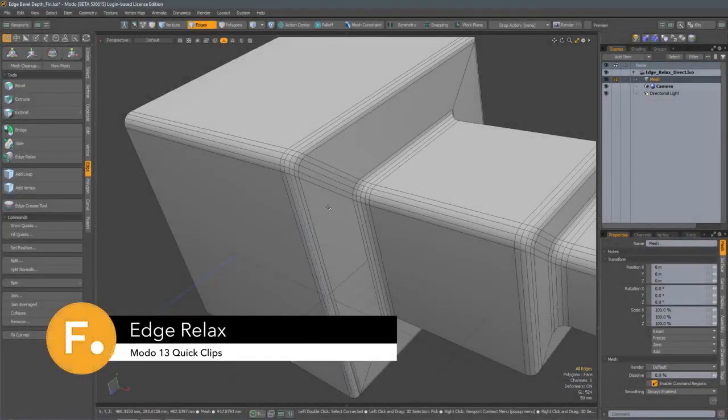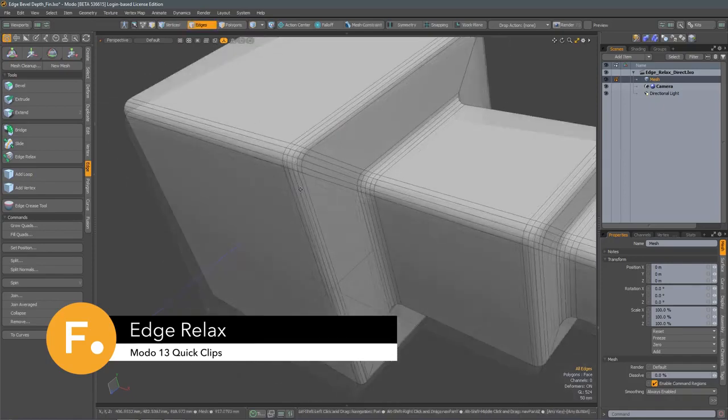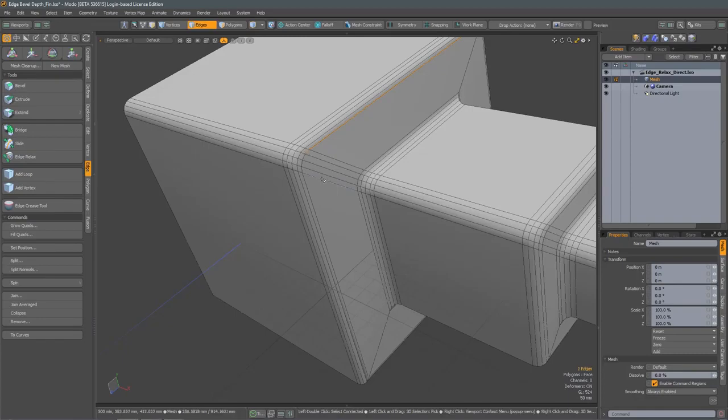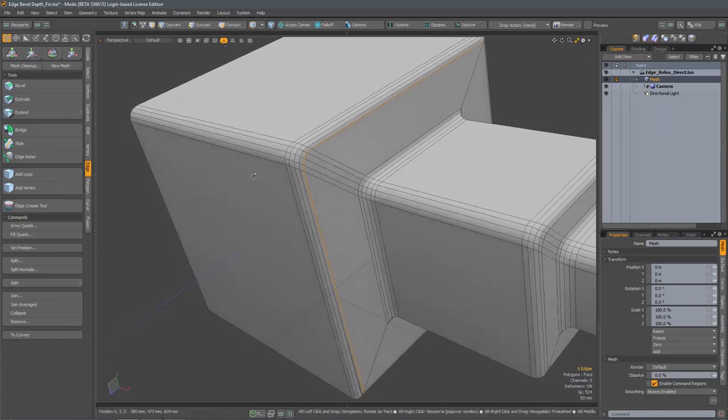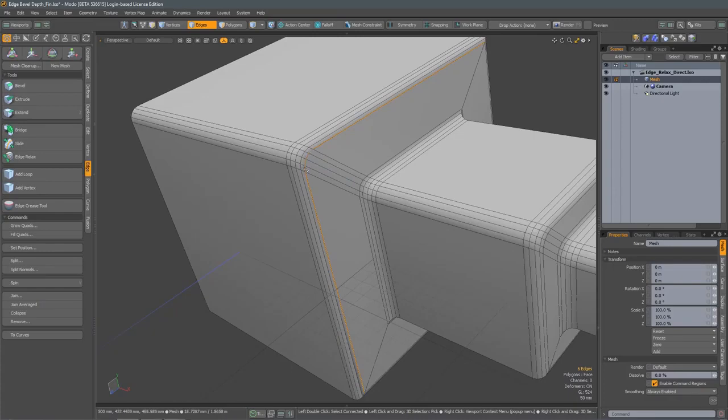We now have an Edge Relax tool, and what this lets us do is edit bevels after the fact. In our example scene, we have this model that has several bevels on it, and we'll start by selecting this one here. What we need to do is select the entire radius of the bevel and then an edge on either side.